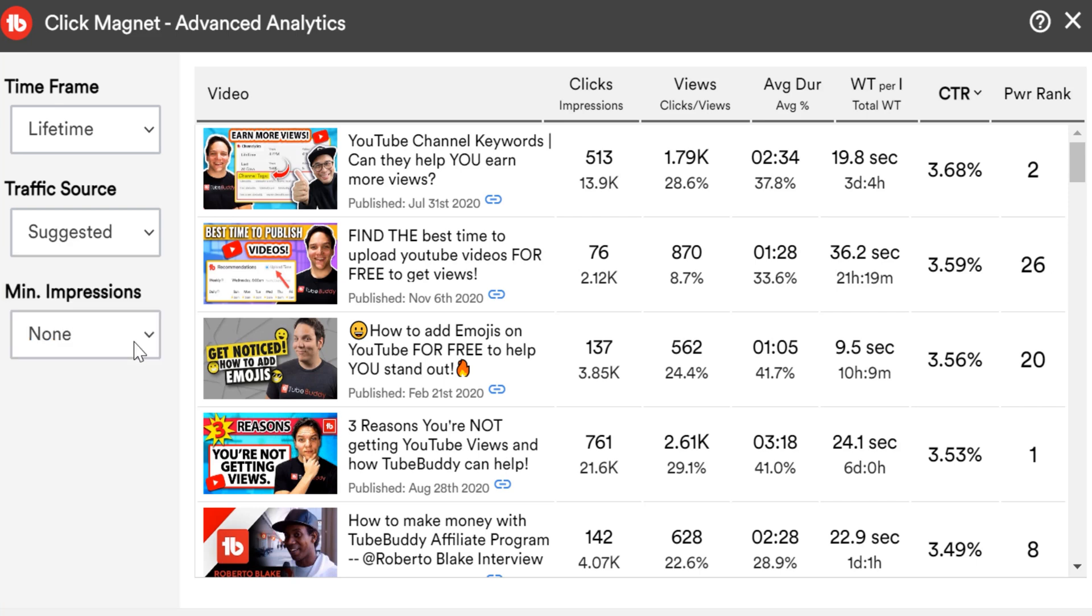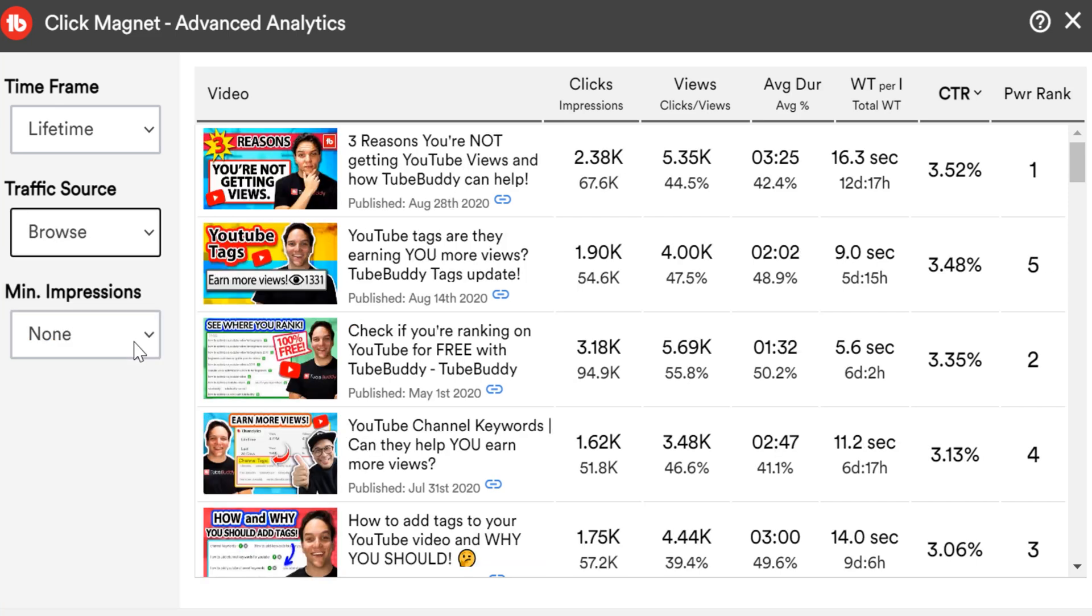Browse lets you know how well your videos are doing on the homepage and subscriber feed. If you have impressions here, but no views, it could mean when you do show up, your subscribers aren't interested or can't tell it's a video from you.